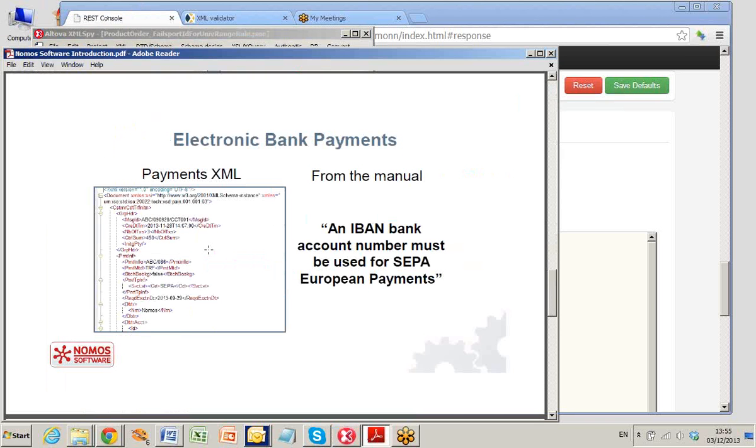Now look at electronic bank payments. Here is an XML message for bank payments. The European Payments Manual says that an IBAN bank account number must be provided for European payments.